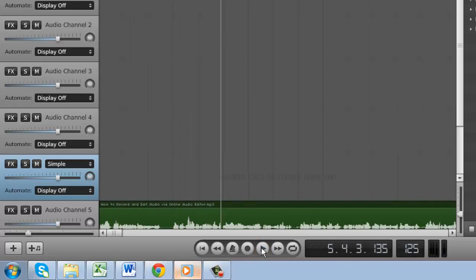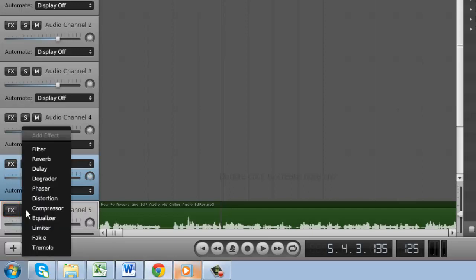There are several editing options available in this window. The FX button on the track will allow you to add a number of different effects to the audio, such as tremolo, which alternates the sound between the left and right speaker.